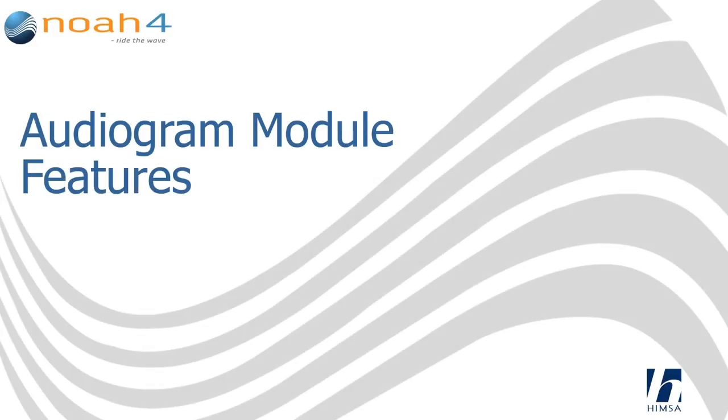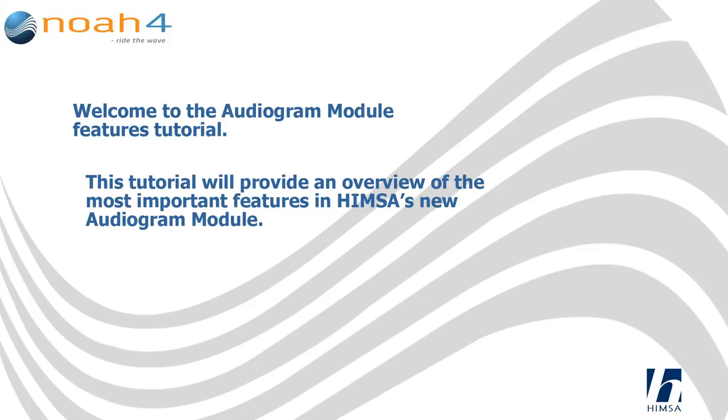Audiogram Module Features. Welcome to the Audiogram Module Features Tutorial. This tutorial will provide an overview of the most important features in HIMSA's new Audiogram Module.